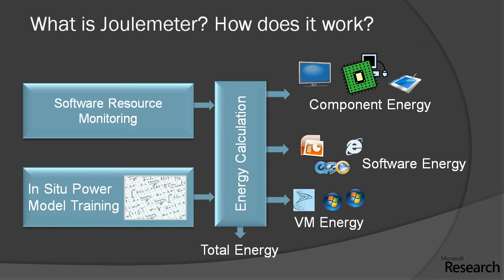The way Joulemeter works is it uses the CPU utilization, disk utilization, screen brightness, and various resource usage levels monitored via the Windows performance metering APIs.